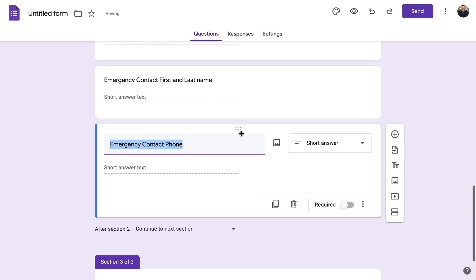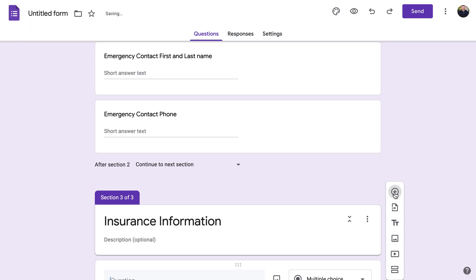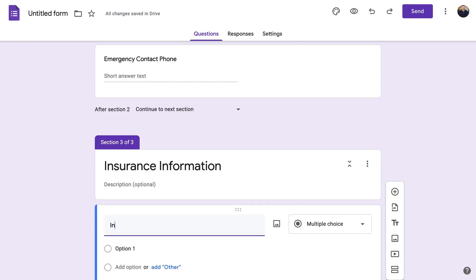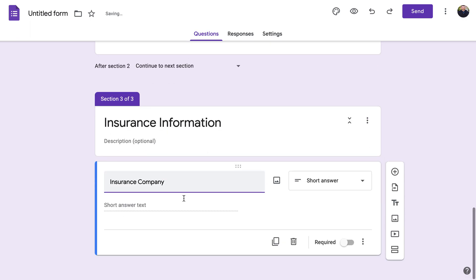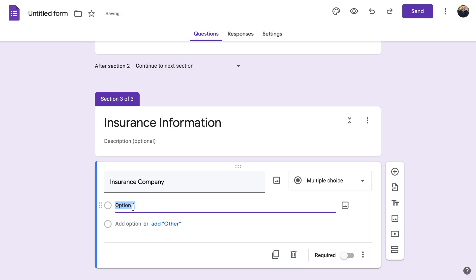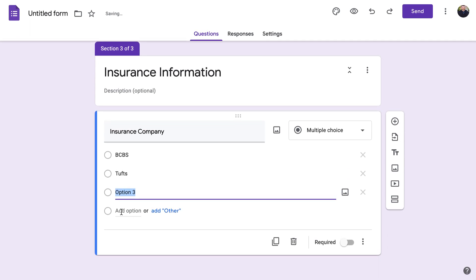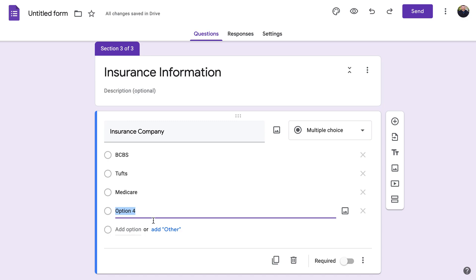Now we'll quickly add an 'Insurance Information' section. Add a question for 'Insurance Company.' You can list the insurances you accept — for example, you could do 'Blue Cross Blue Shield,' press Enter, then 'Tufts.' You can press Enter to add options, or click 'Add Option.' You might also add 'Cash' as an option.